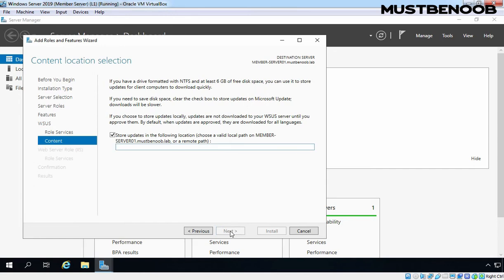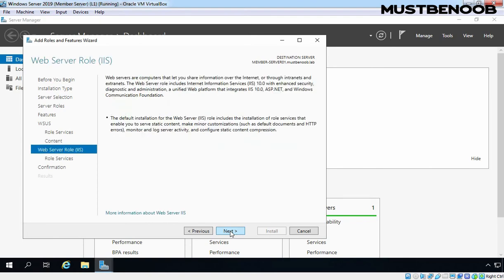On Content Location section, specify the location where you want to store WSUS Server Database. In our case, we want to store under D drive. As your location d colon slash WSUS Database. Click on Next.